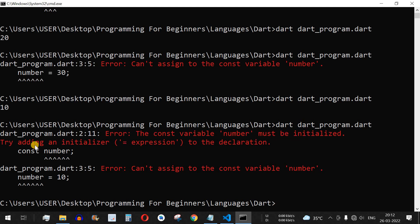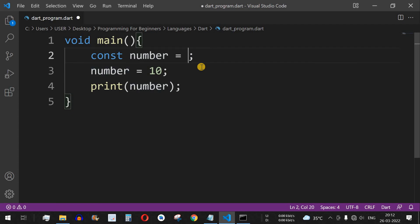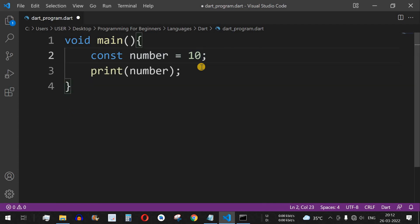However, if we try the same approach with const — declaring without initialization — and run the code, we get a compile-time error: the const variable 'number' must be initialized; try adding an initializer expression to the declaration. This is a compile-time error because const requires the value to be present at the point of declaration, not on a separate line.